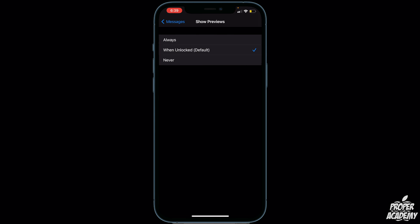If you click on Never, whenever you receive a text message and your phone is off, it'll just say the person's name and then show 'text message' or 'iMessage' under it. It will not show a preview at all of the message.